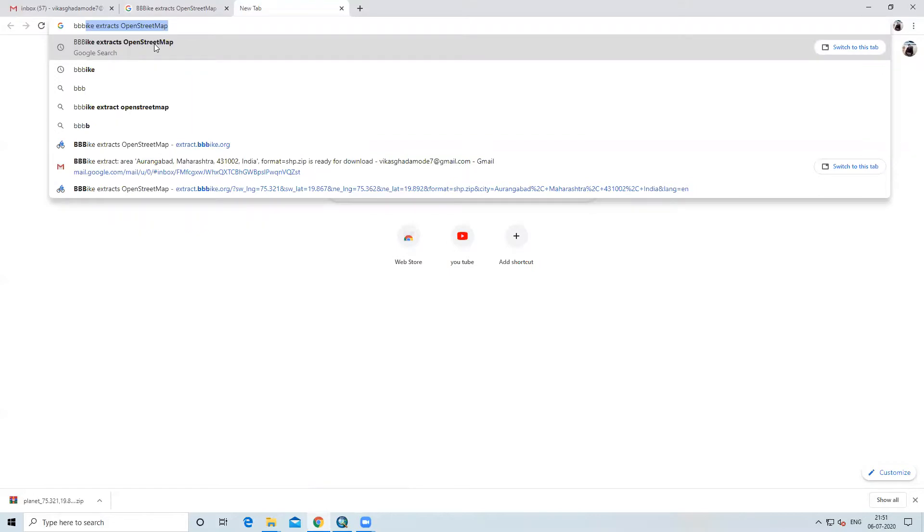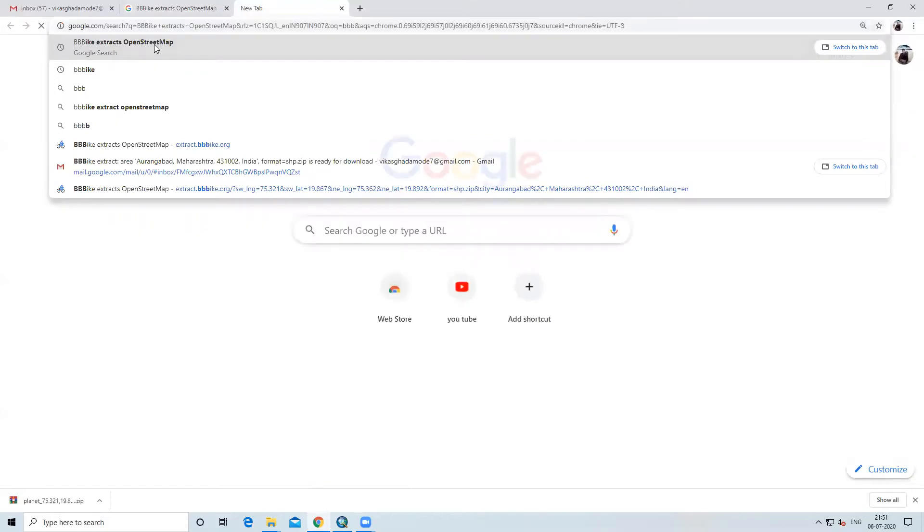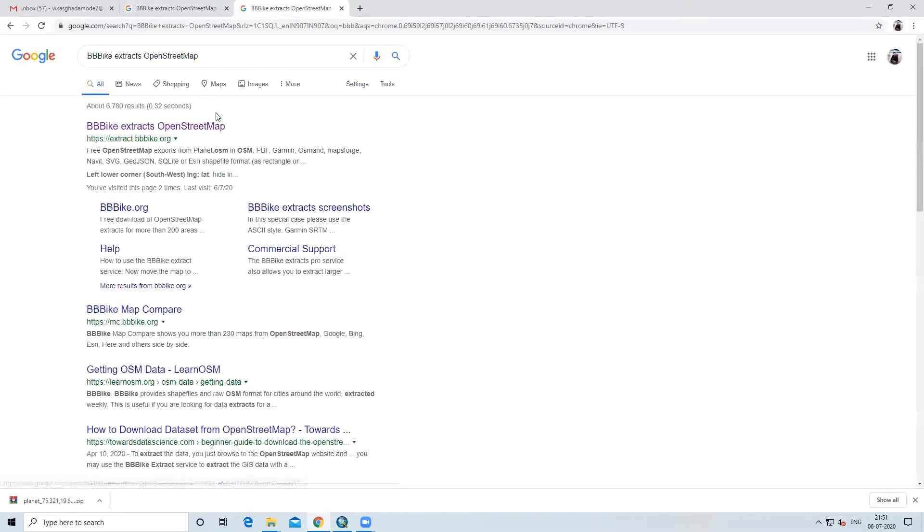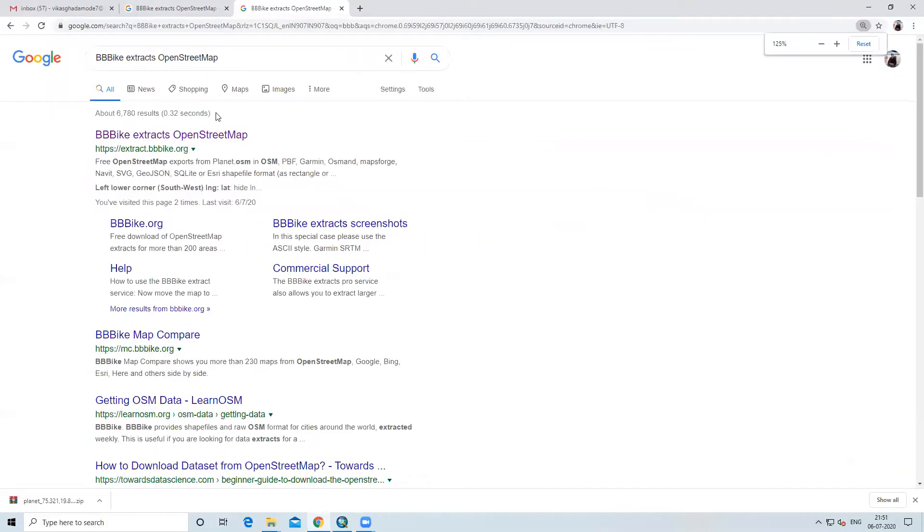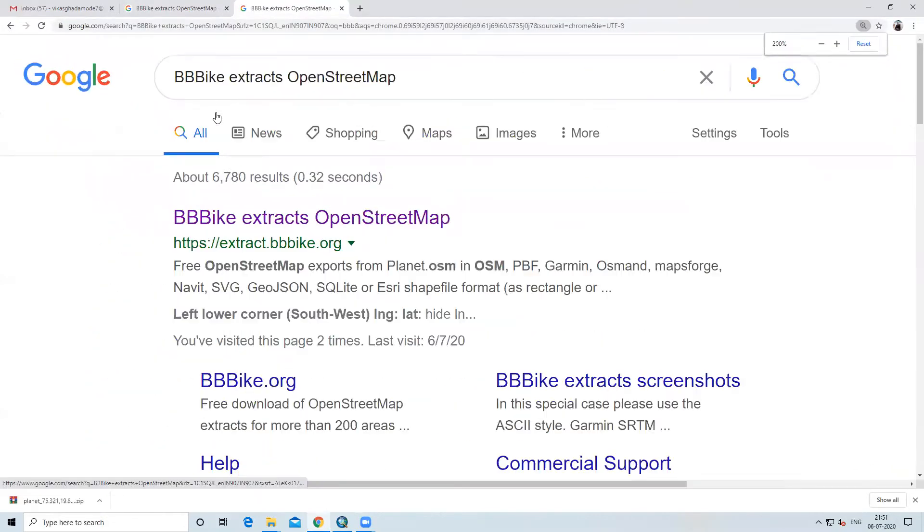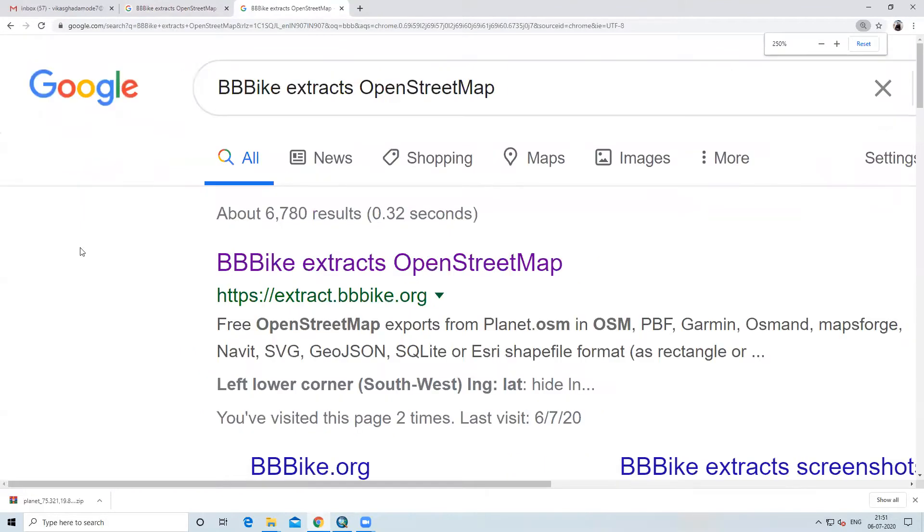When you type BBBike, it will show BBBike extracts OpenStreetMap. We will click on extract OpenStreetMap.